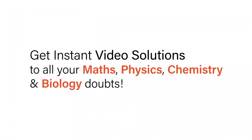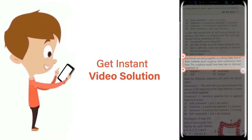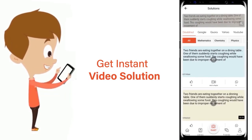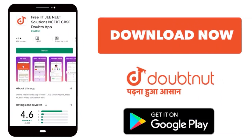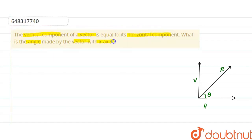With DoubtNet, get instant video solutions to all your maths, physics, chemistry, and biology doubts. Just click the image of the question, crop the question, and get instant video solution. Download the DoubtNet app today. Hello students, the question is: the vertical component of a vector is equal to its horizontal component. What is the angle made by the vector with the x-axis?